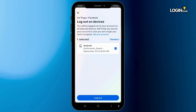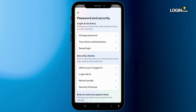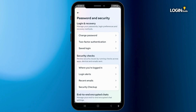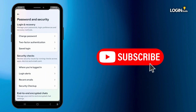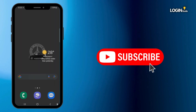Then click on Log Out, highlighted in blue. This is exactly how you can view the location history on your Facebook application. If you found this guide helpful, please consider leaving a like and subscribing to our channel. Thank you for watching — see you in the next one.